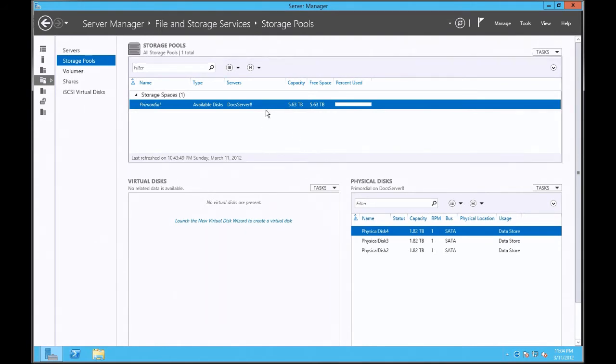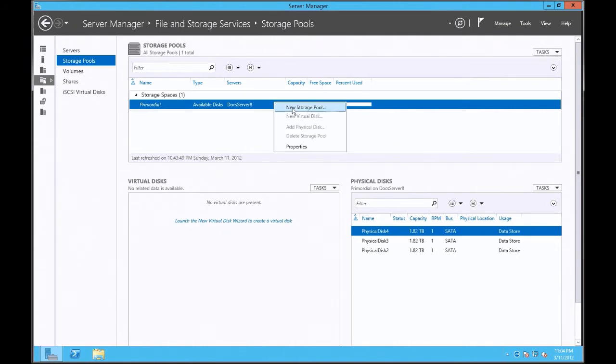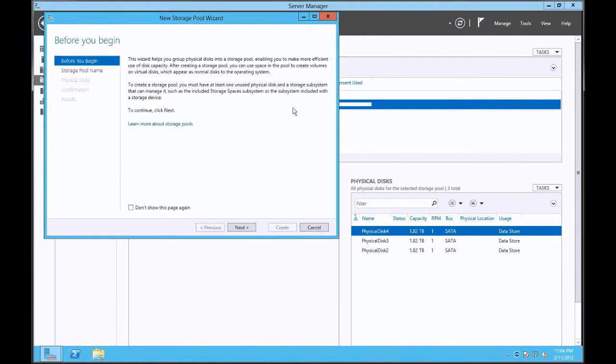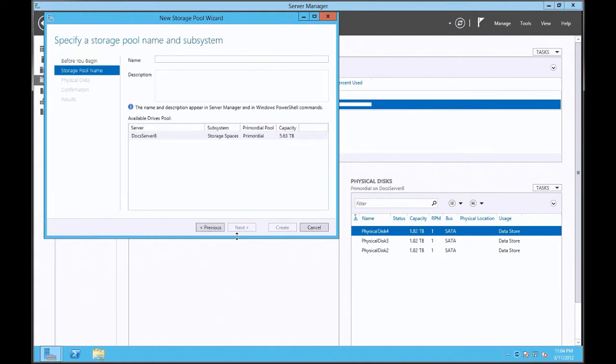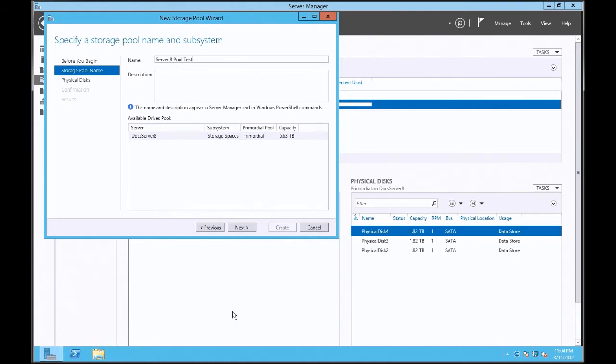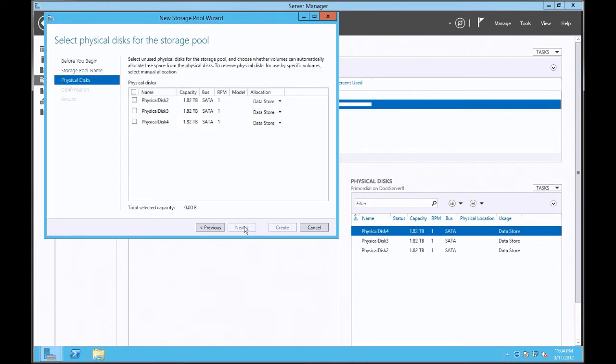First thing I'm going to do is right-click and click on new storage pool. It walks you through a wizard, so let's hit next, and I'm going to give it a name here. I'm going to say something very creative. I'm going to click next.